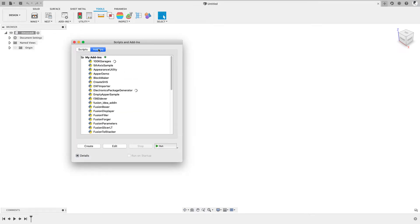Once you've downloaded and installed it, you may have to come in here. On the Tools, Add-ins, in the Scripts and Add-ins dialog, click on Add-ins, and you should see it here in the list.